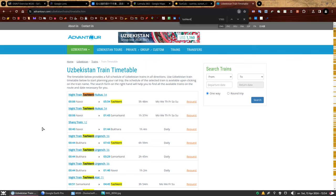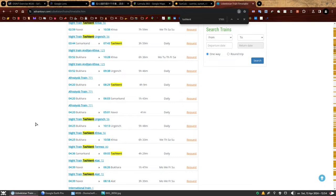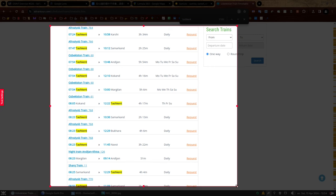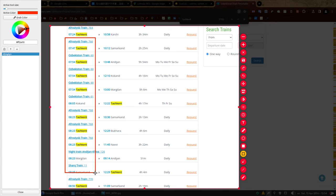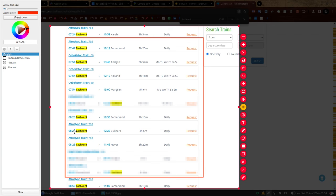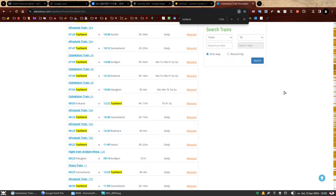The Uzbekistan train timetable gives a brilliant list. Searching for 'Tashkent' — we know the person left from Tashkent, so half the task is already answered. Scrolling to around 7:30–8:30 a.m., we filter out trains not leaving from Tashkent. The remaining possibilities are: Tashkent to Samarkand, Tashkent to Andijan, Tashkent to Kokand, Tashkent to Margilan, Tashkent to Samarkand again, Tashkent to Bukhara, and Tashkent to Navoi. We have lots of options — six cities. On the east: Andijan, Margilan, Kokand. On the west: Samarkand, Navoi, Bukhara. If we can determine the geographical direction the train was moving, we can exclude half.